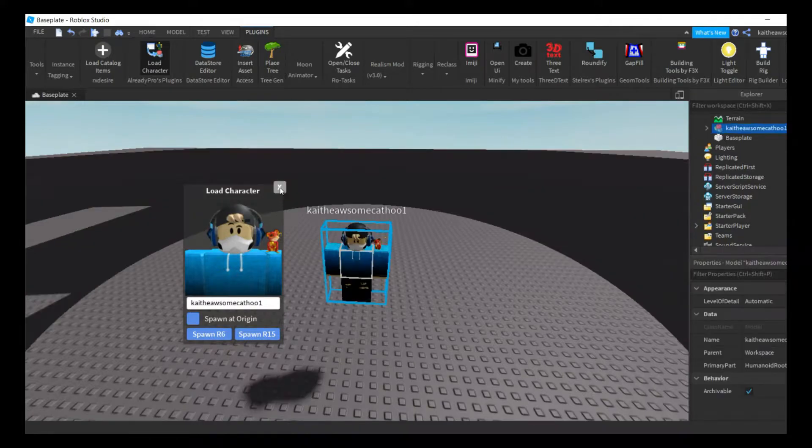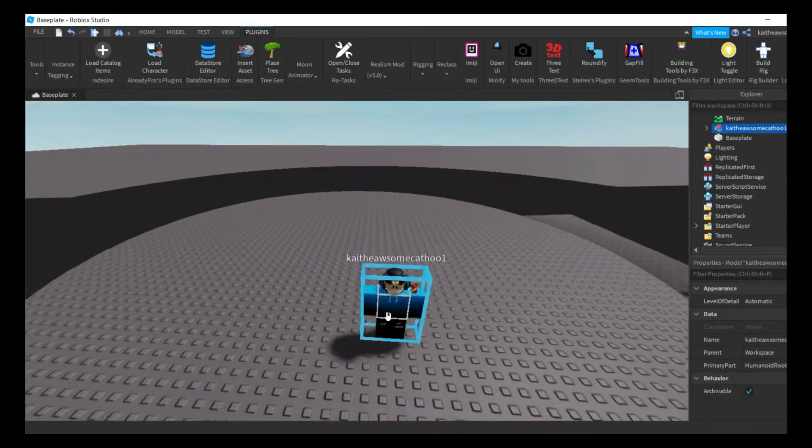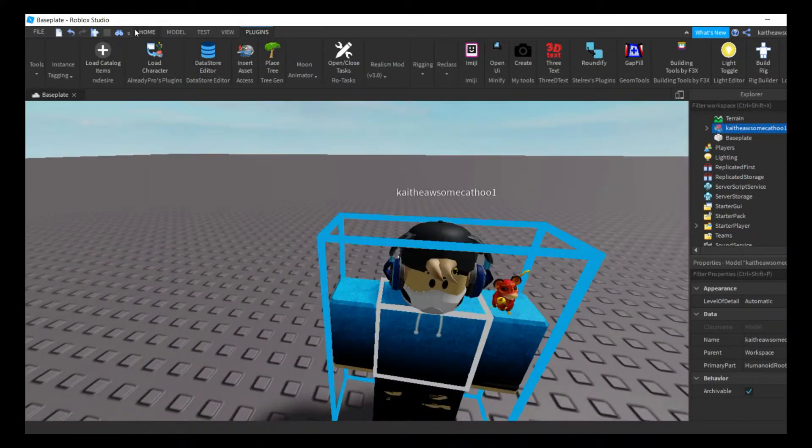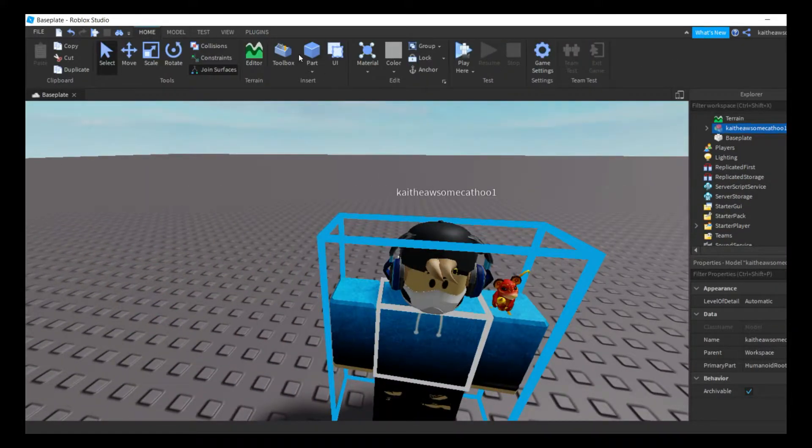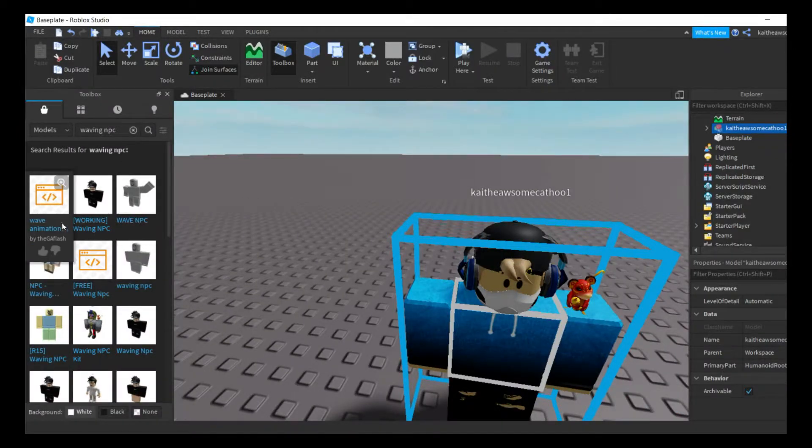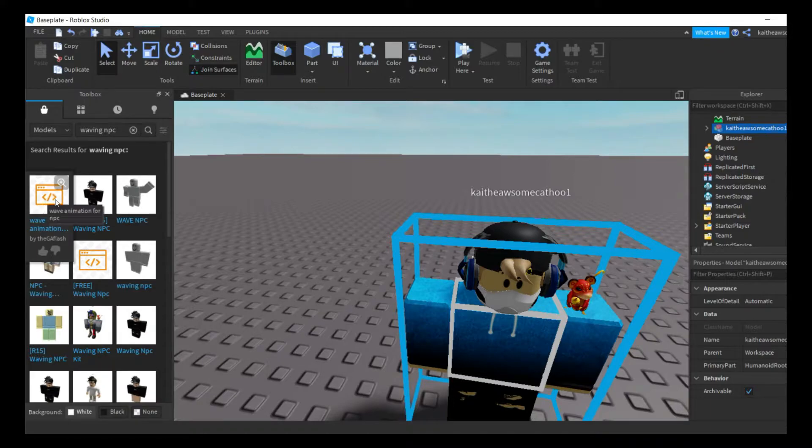This only works with R15. So I have my guide here and then you're just going to want to go to the toolbox and type in waving NPC. They'll have a script right here, wave animation.